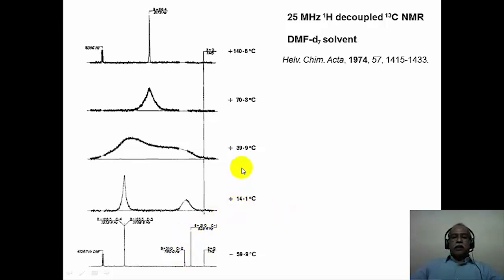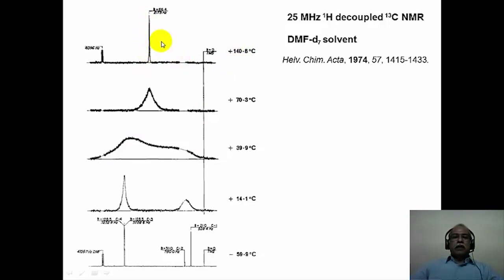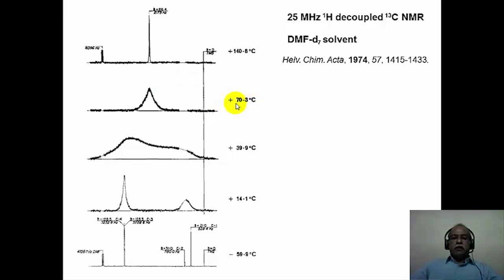As you increase the temperature to room temperature, broadening takes place because of the uncertainty in the position of the various carbons during the course of the rearrangement. At 140 degrees or so, all 10 carbons become a sharp singlet corresponding to a rapid molecular rearrangement taking place in the system. So one can study the bulvaline 3-3 sigmatropic rearrangement by proton NMR as well as carbon-13 NMR spectroscopy. This is one of the most fluxional molecules known in organic chemistry.